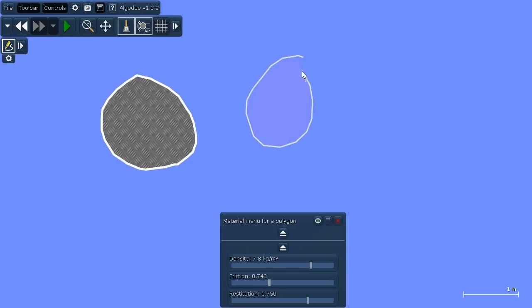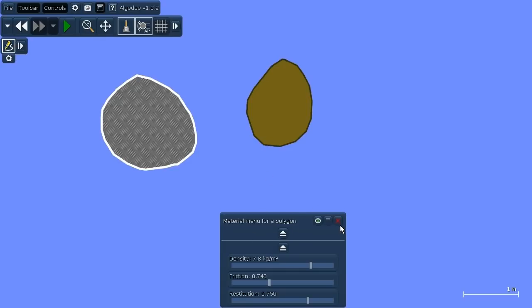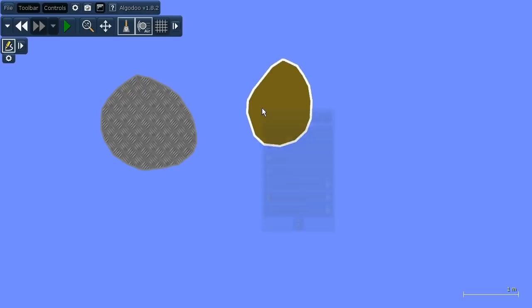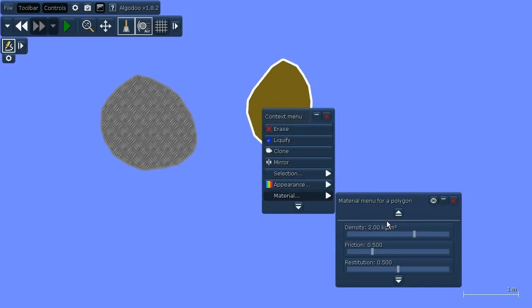You can also, when you make a change to an expandable like this, Algadoo remembers it. So if I now go into material menu for another object the same controls are shown.